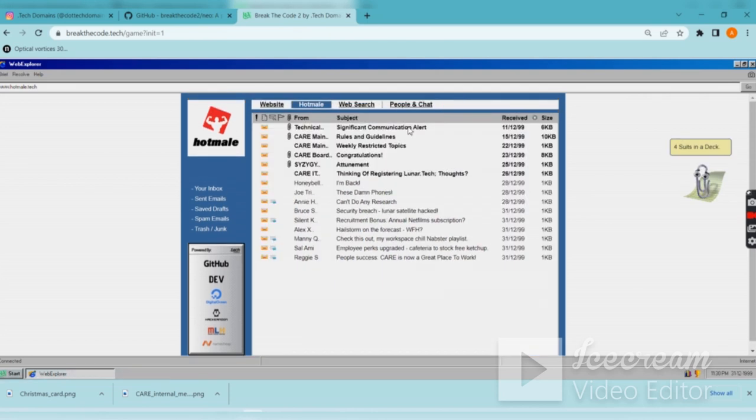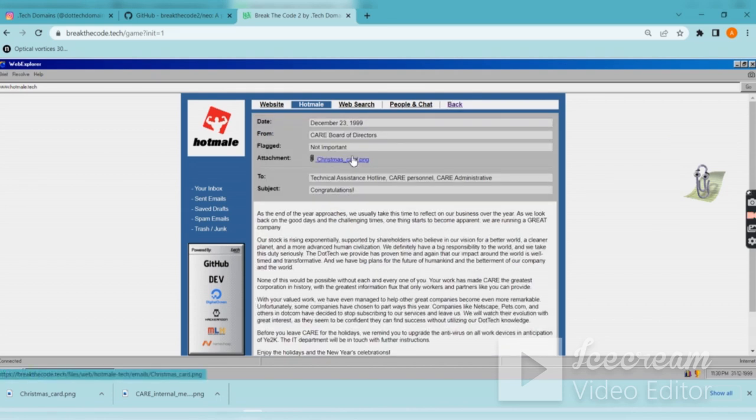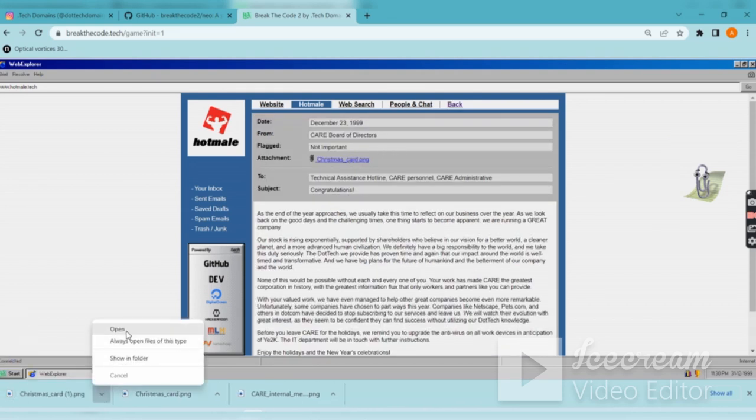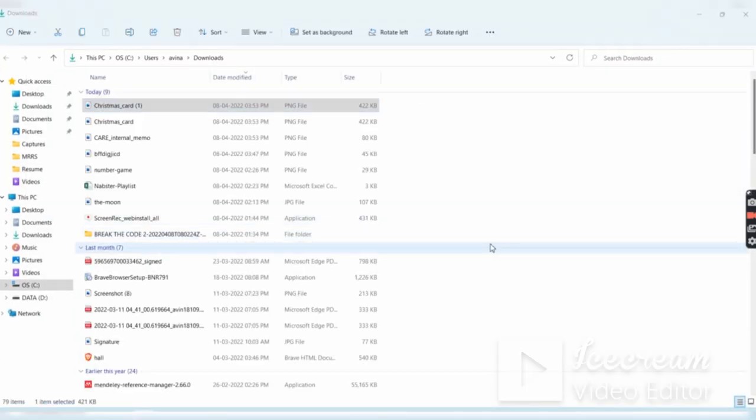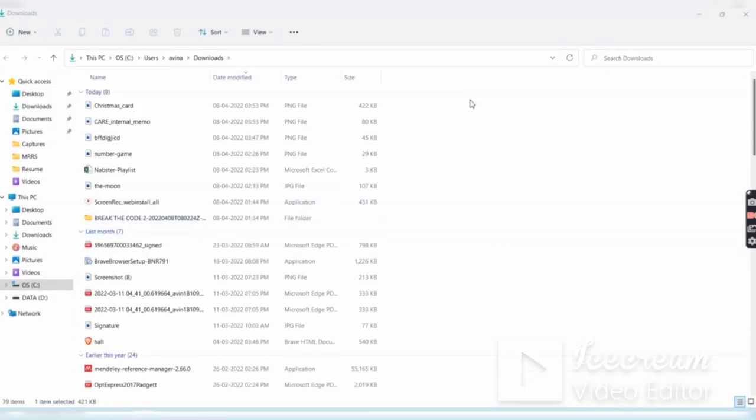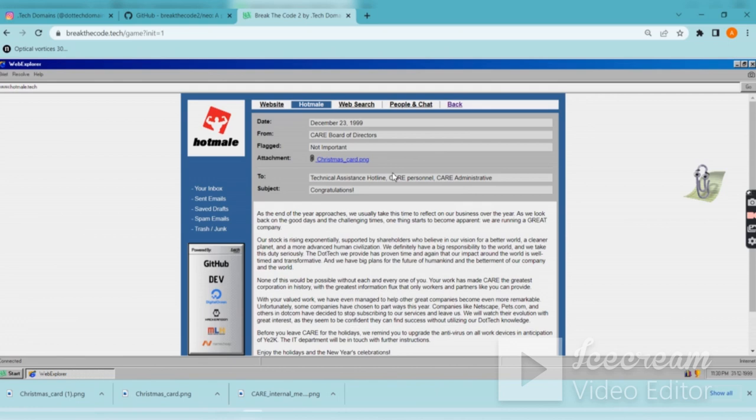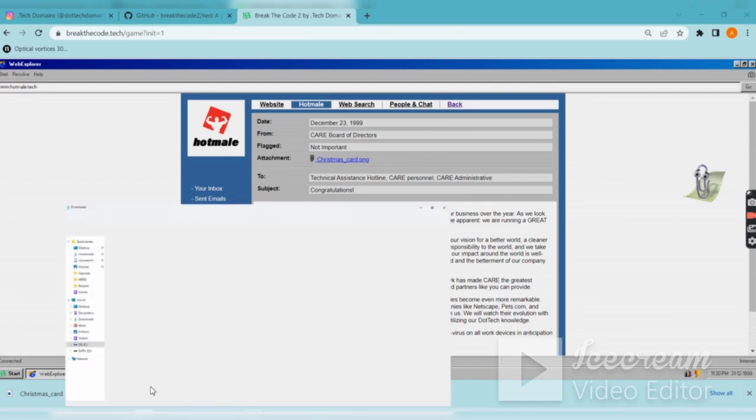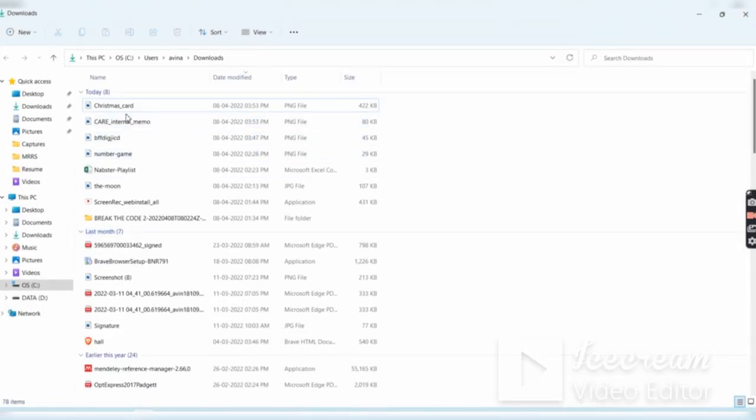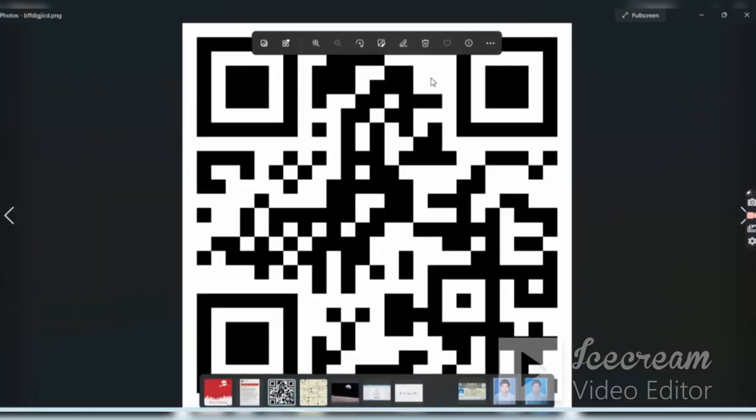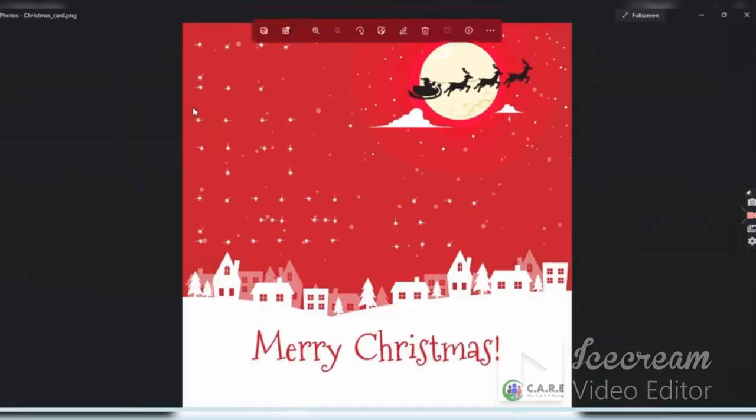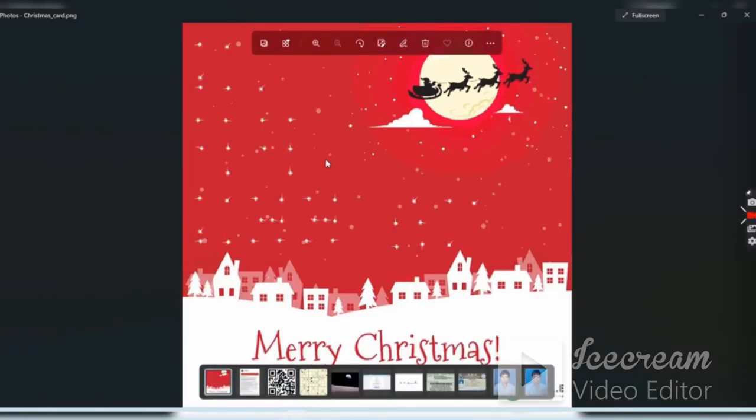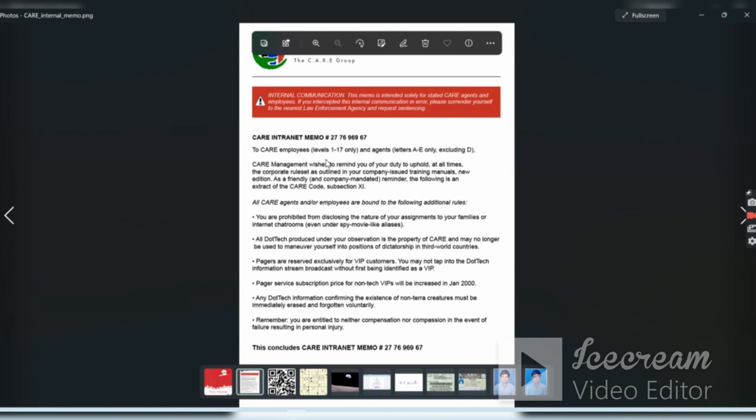We will just carefully see this. Christmas card we have already downloaded so that is not necessary. We received a Christmas card, memo, and what are the stuff. This code is not necessary. We received this Christmas card, this memo.